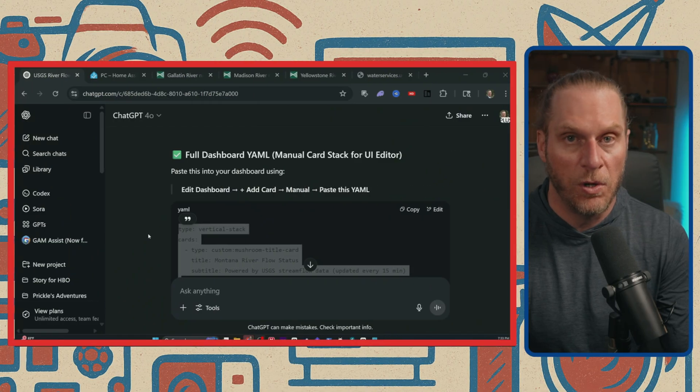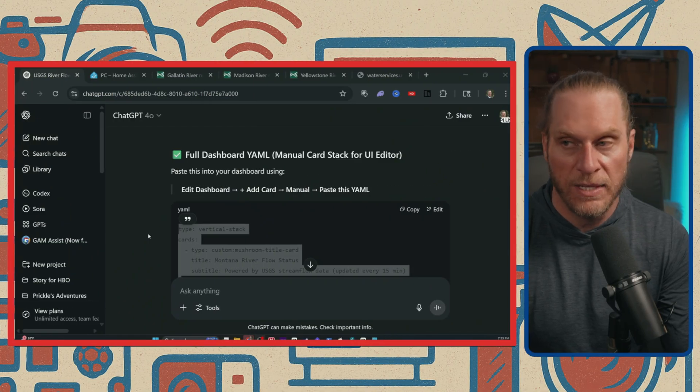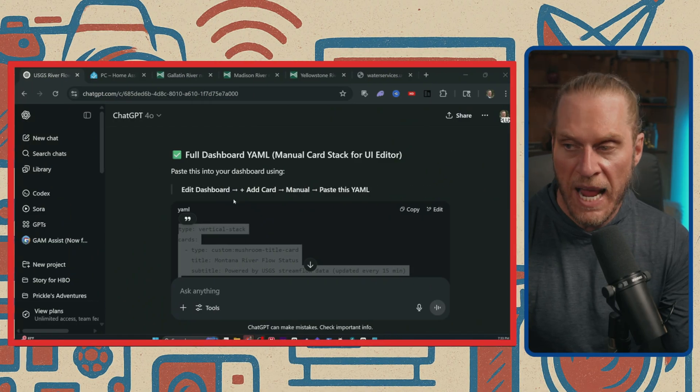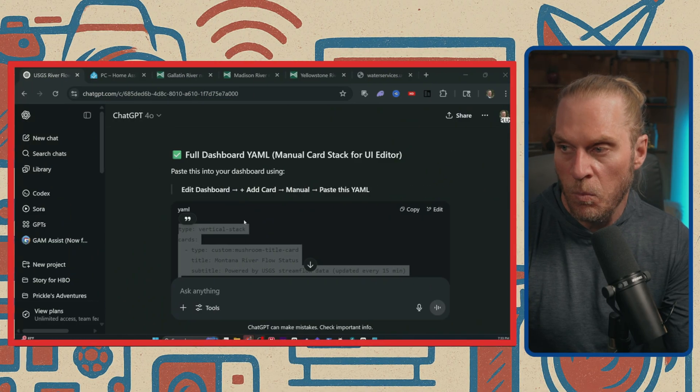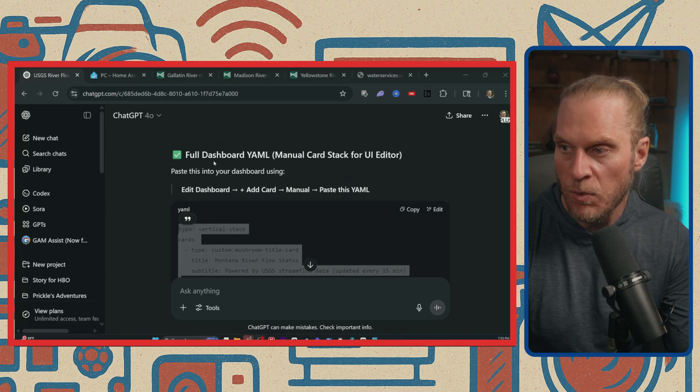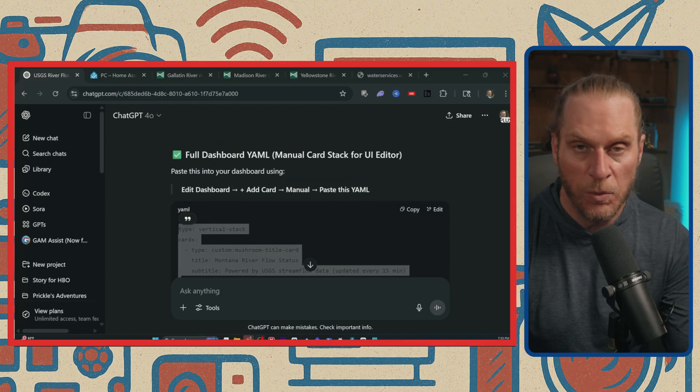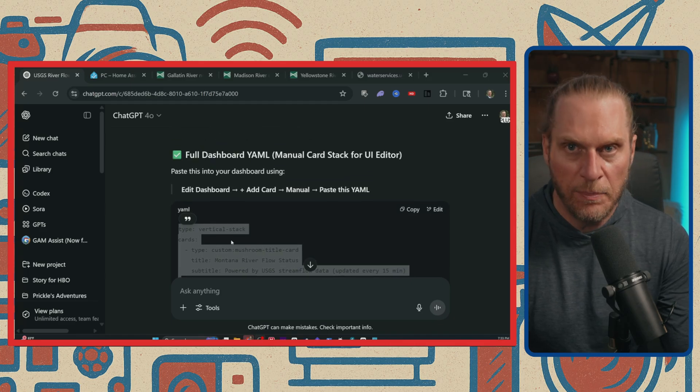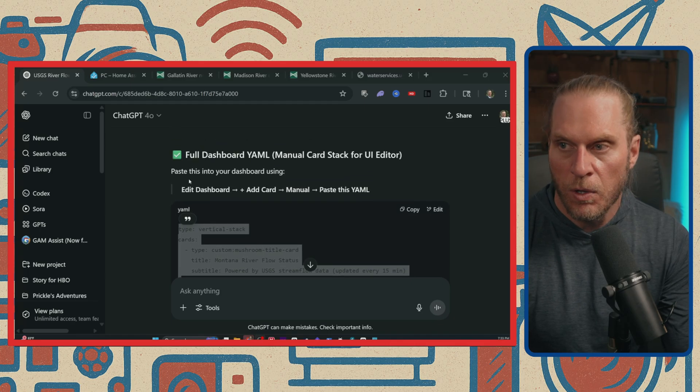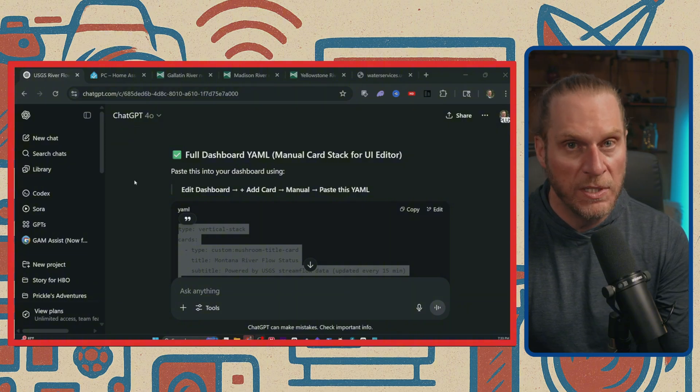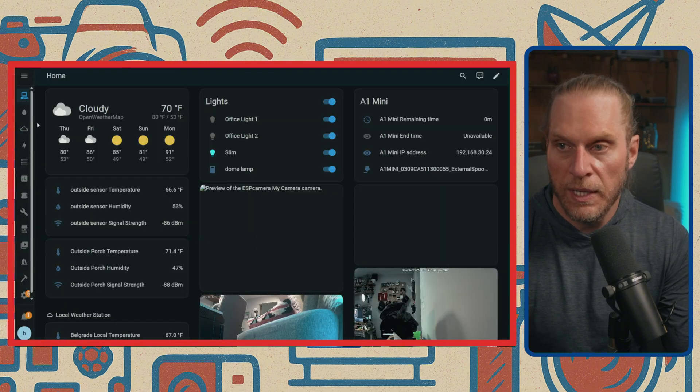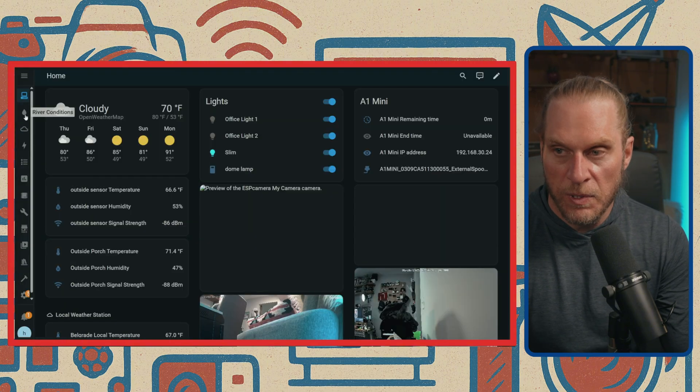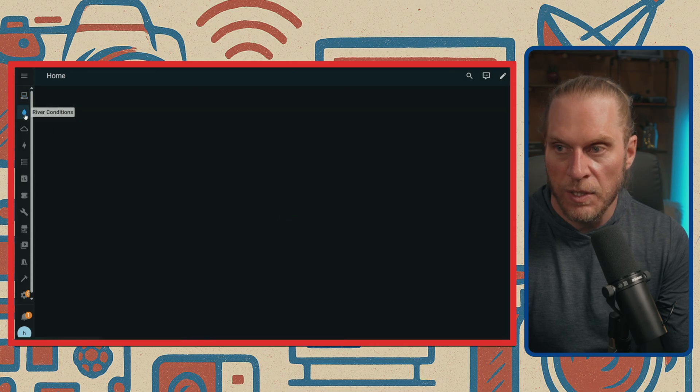All right, once your Home Assistant has rebooted, what we need to do is go back over to ChatGPT. We're going to copy all of the YAML for the full dashboard. Once you copy that, we're going to go back over to the Home Assistant install.